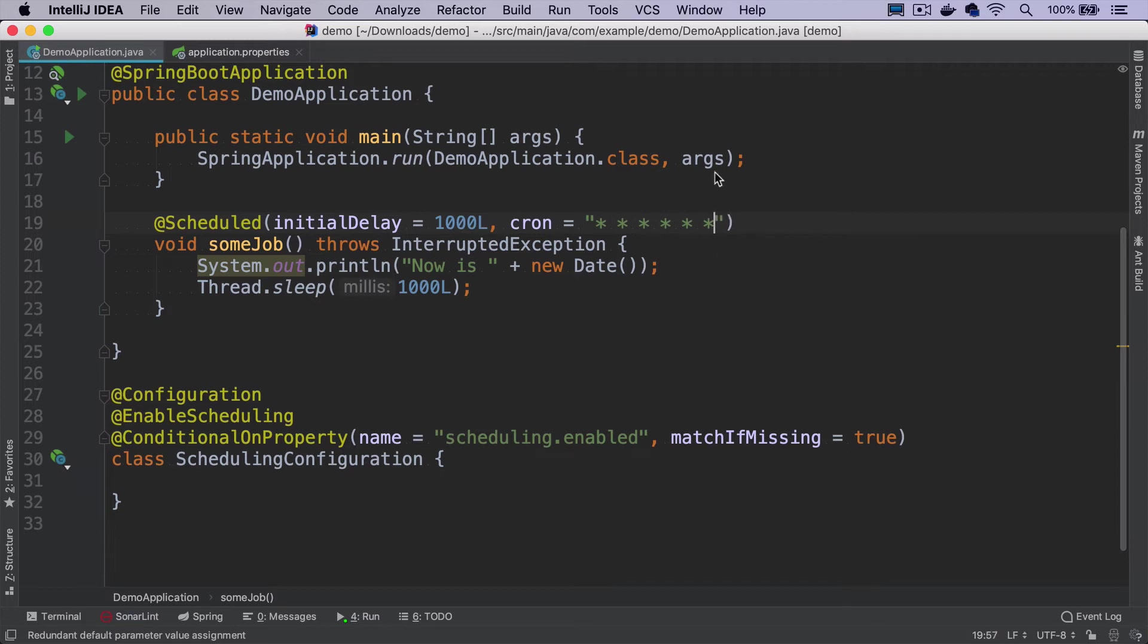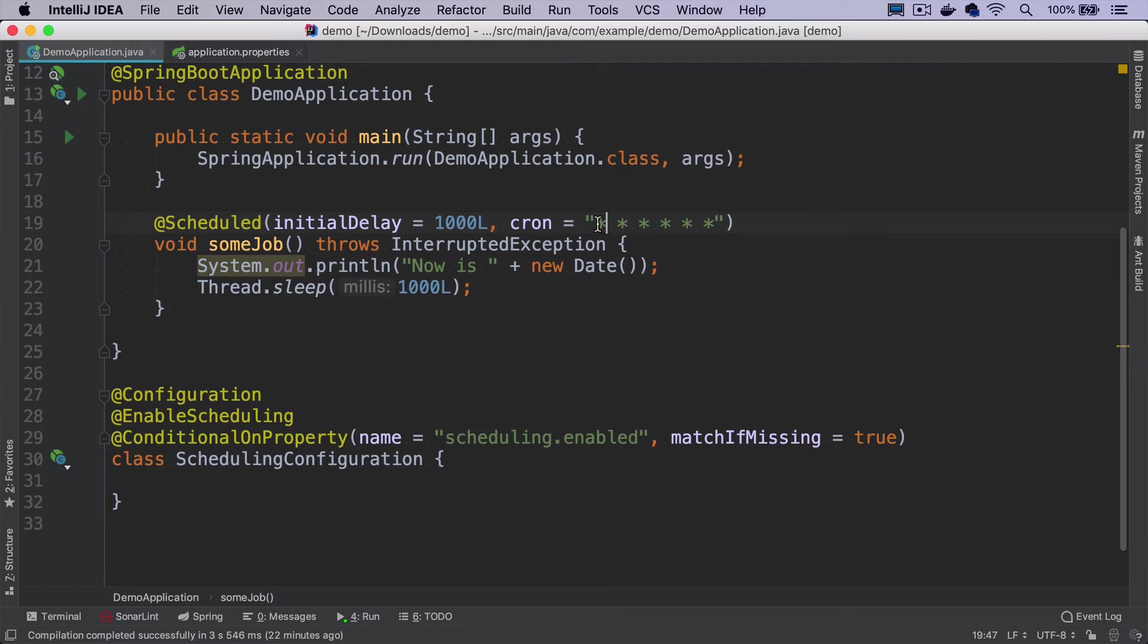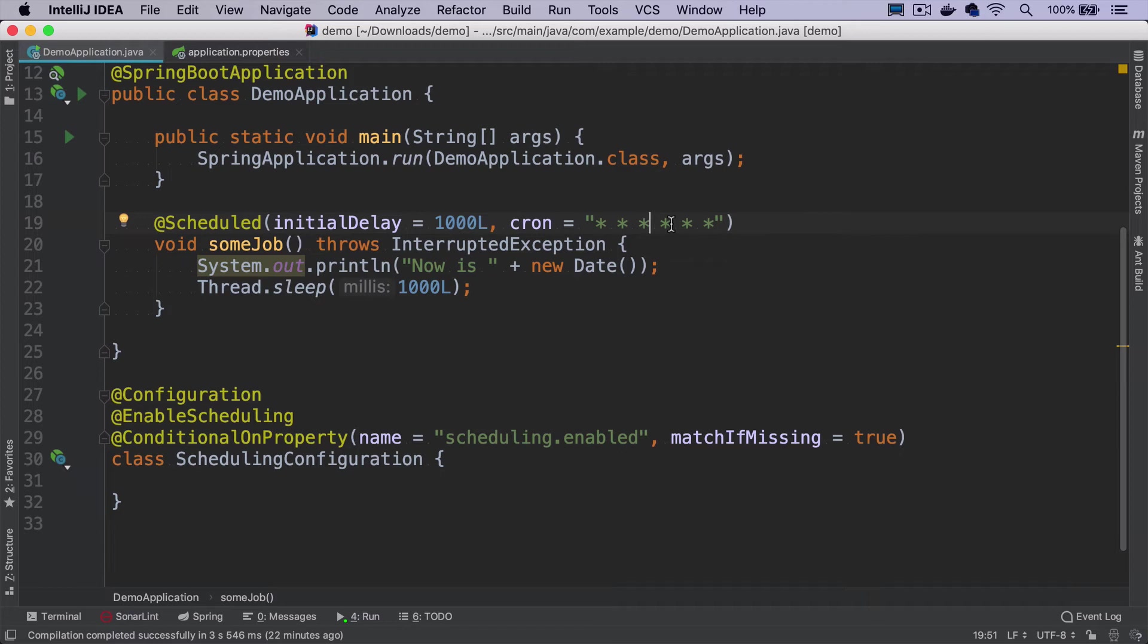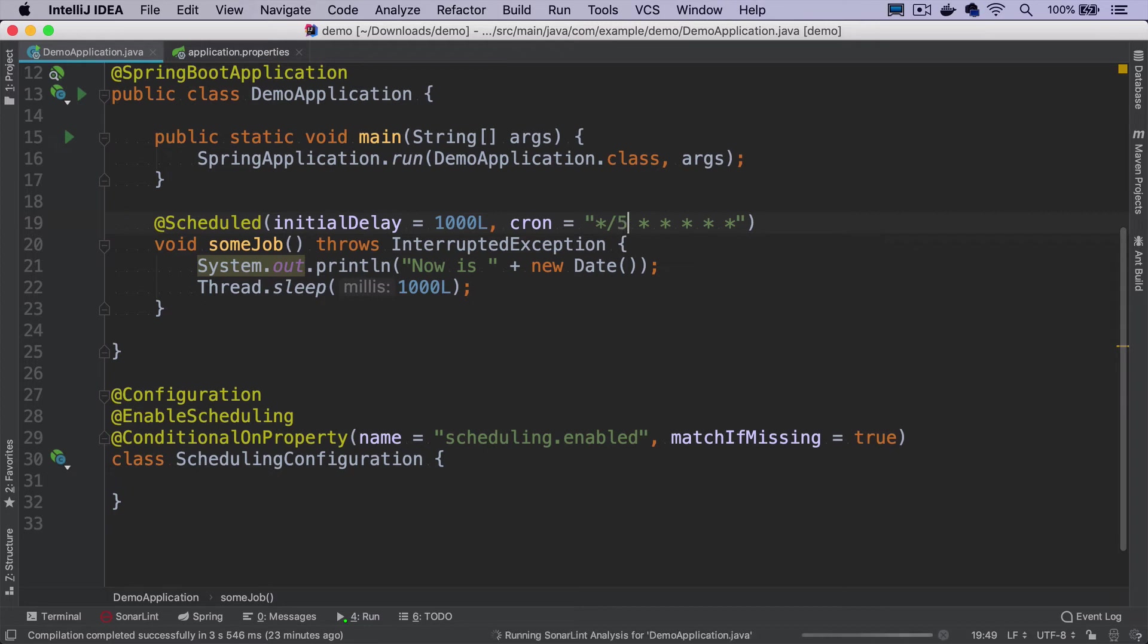Cron expressions have six fields separated by space. The first field means seconds, minutes, hour, day of the month, month, and day of the week. The asterisk is a special character that means every. So this cron expression will run every second of every minute of every hour of every day. If we'd like to run it every five seconds, we have to use a slash. Every five seconds would mean this, every fifth minute would look like that.